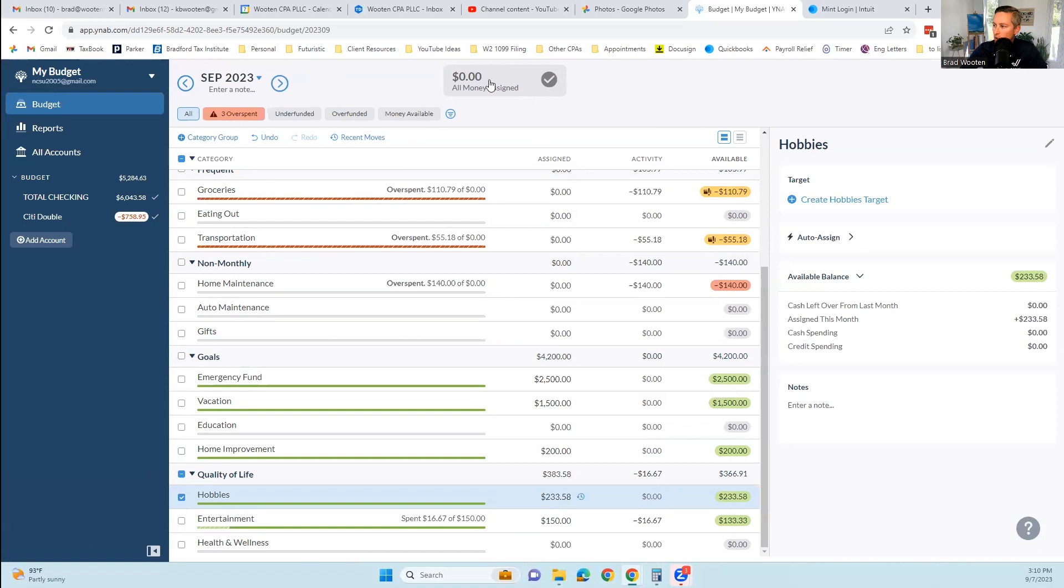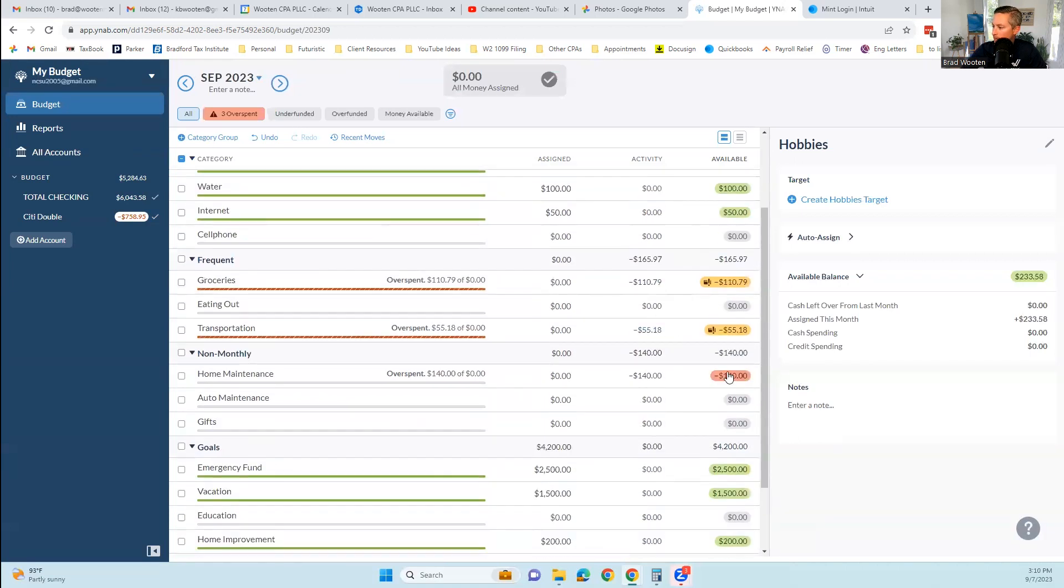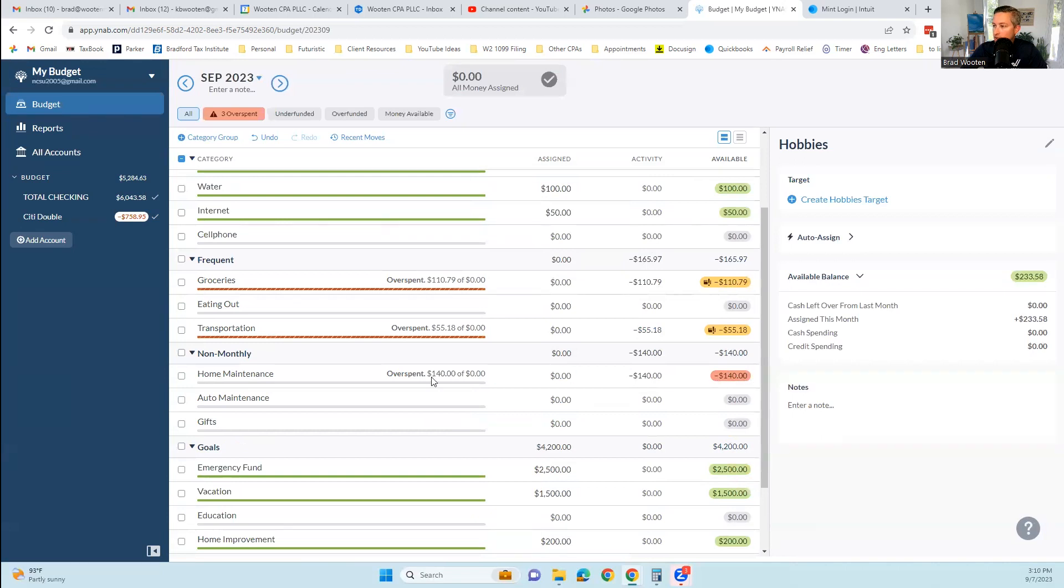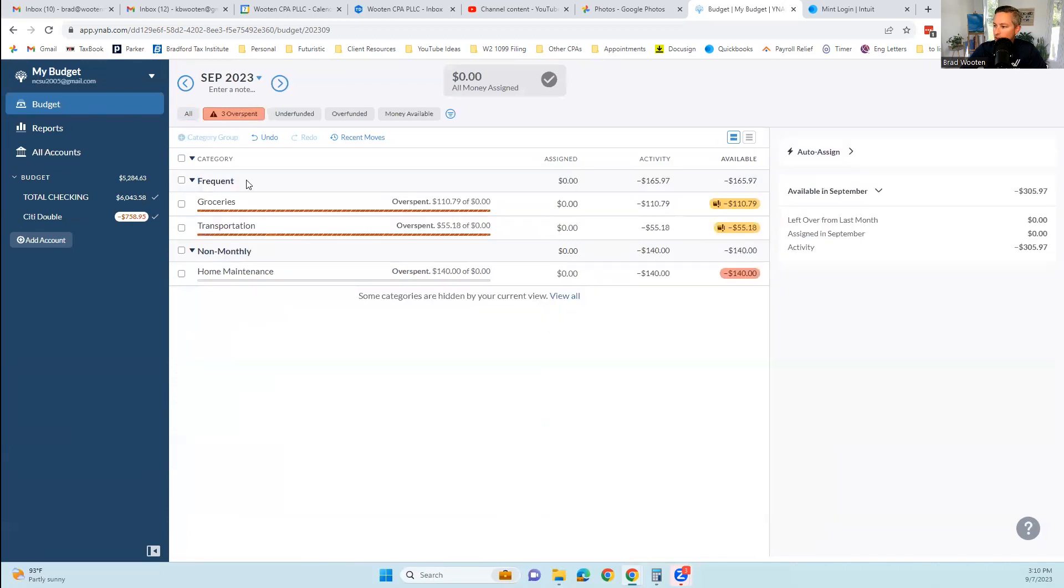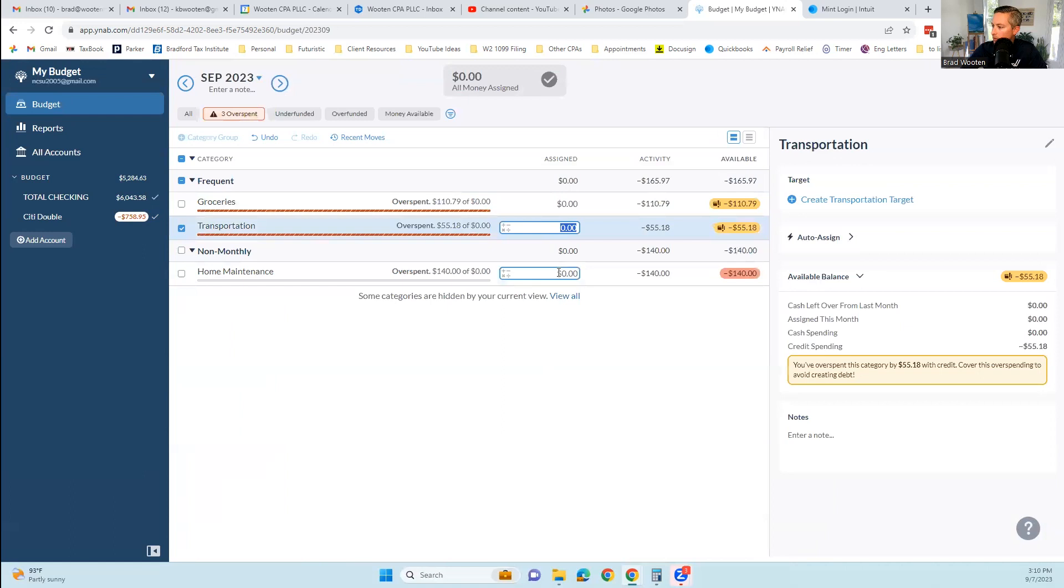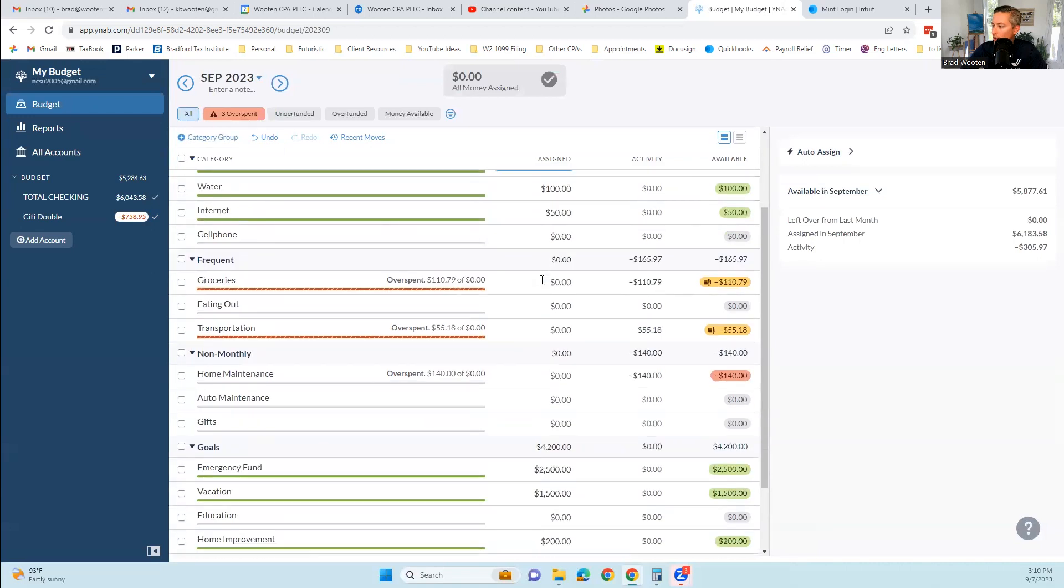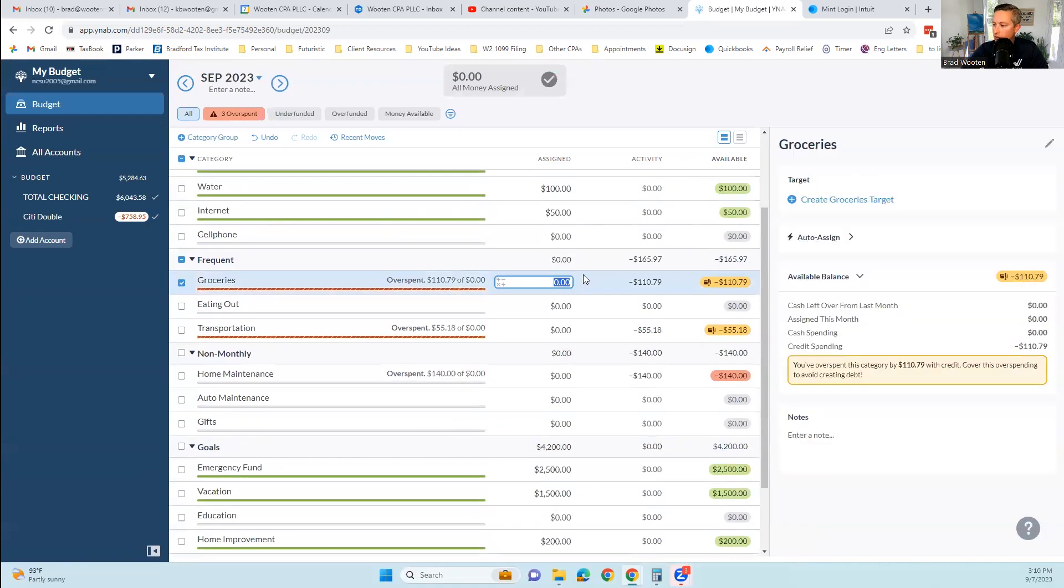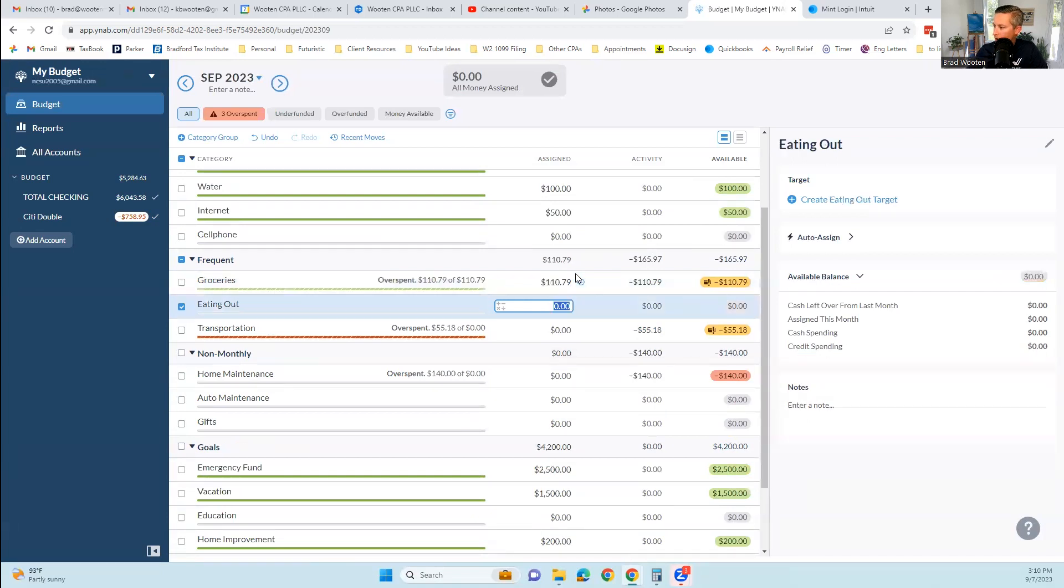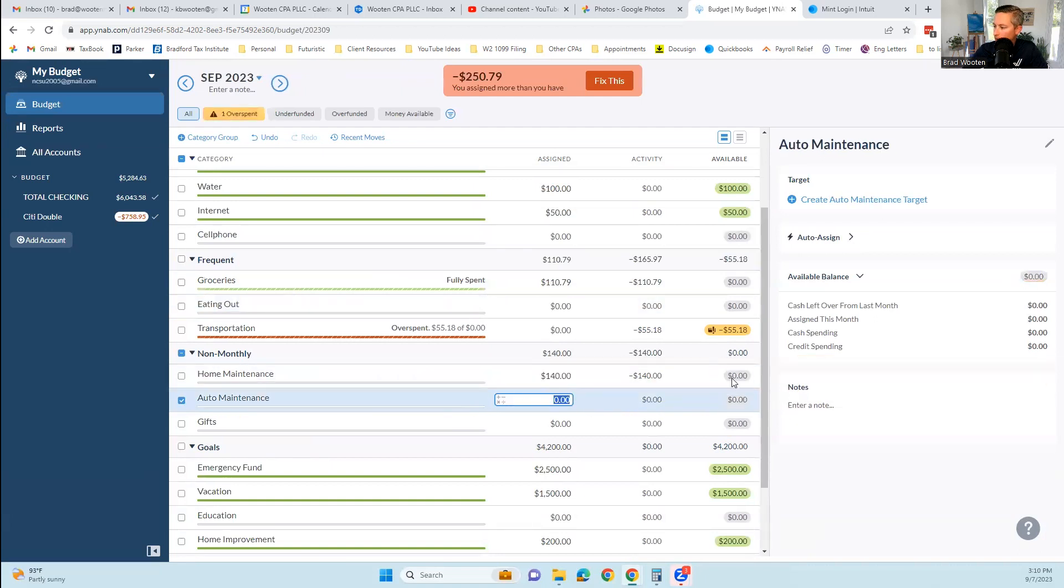We do have an overspent category here. It's going to tell us that we have three overspent categories. You've overspent it, you need to cover it. So we spent $110, if we put $110.79 in there, it'll bring that from negative back up to zero. We put $140 into here, it'll bring that up from negative 140 back up to zero. Basically we're putting money in the envelope that we spent. Now it's going to say we're over budget by $250.79.